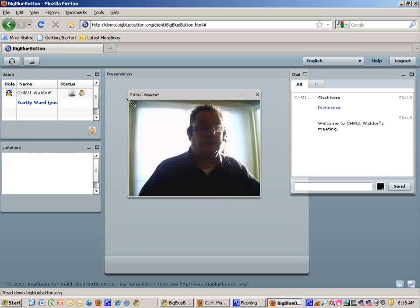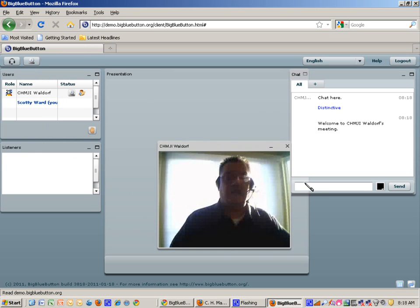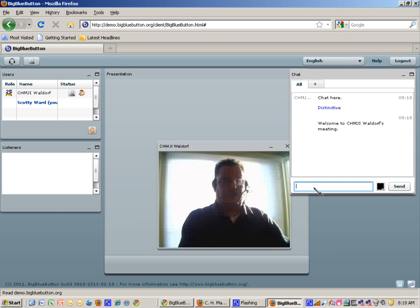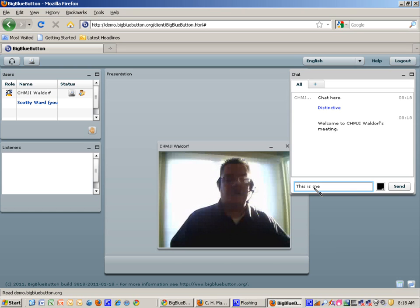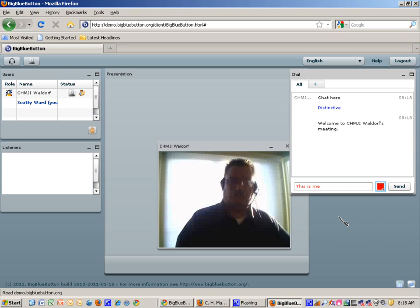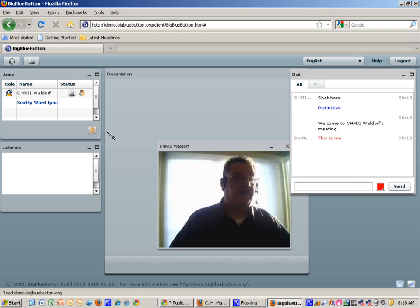You notice my name here is shown as C-H-M-J-I-Waldorf. And over here, the typing by this person was done by C-H-M-J-I-Waldorf. But this is me, and I'm using a different browser to access this. So it shows two people.